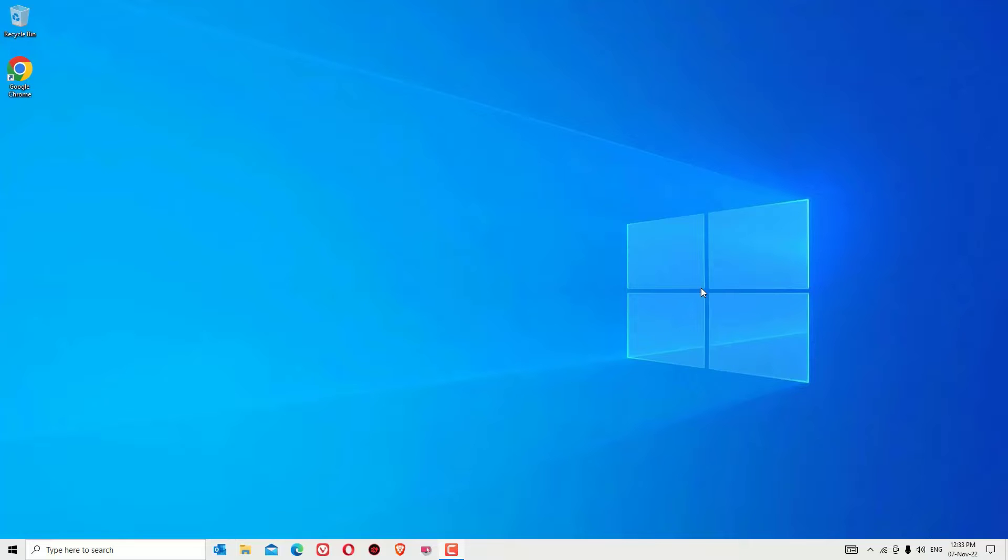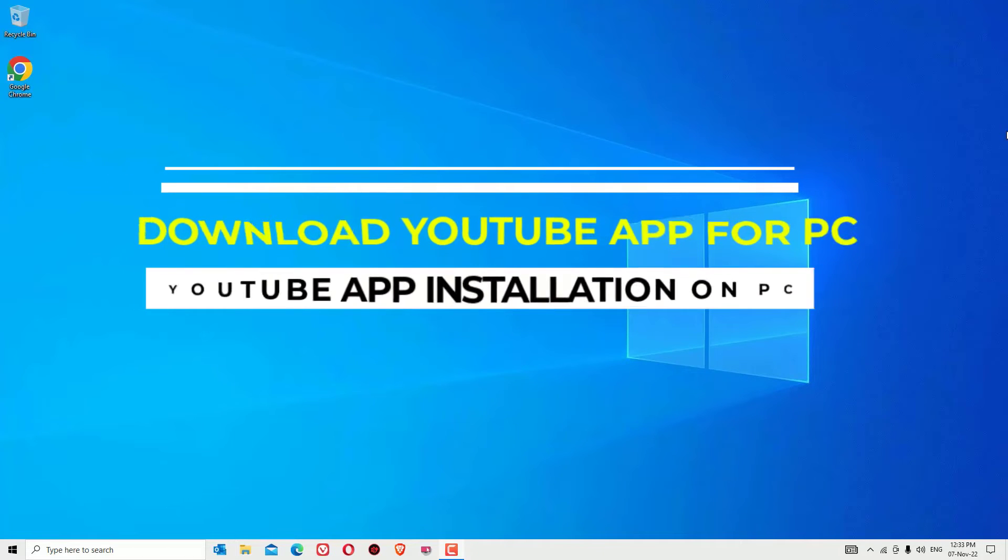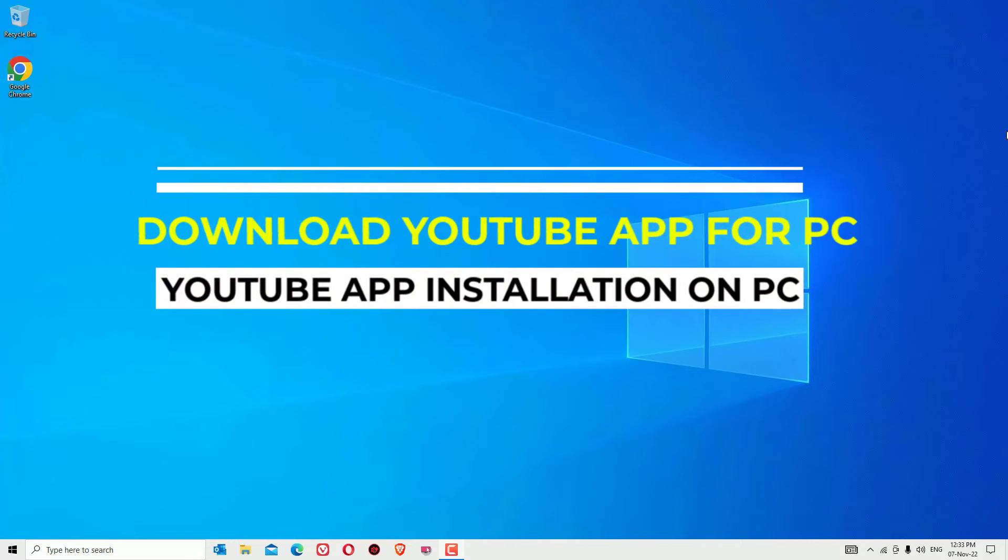Hello YouTube, how are you doing? Hope you are doing well. This is Ramesh, I'm a PC technician, and in this video we are going to learn how to download the YouTube app on your Windows PC.